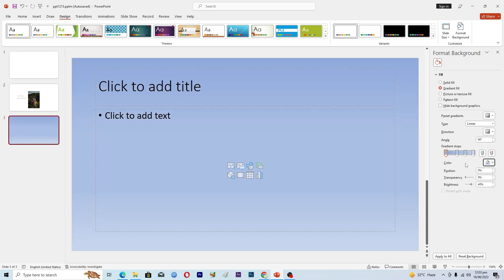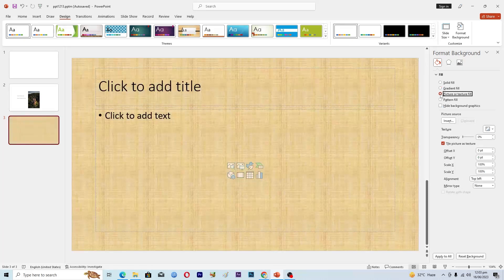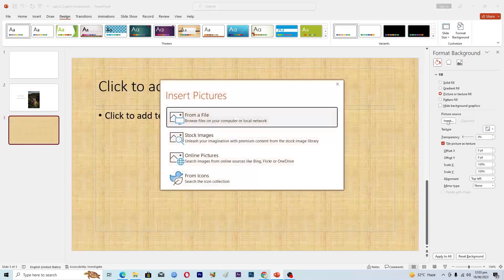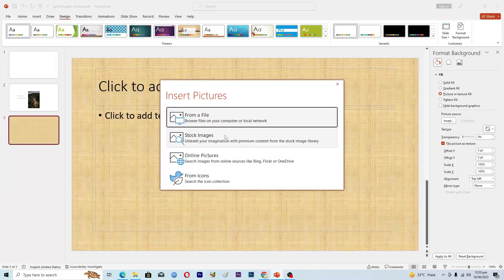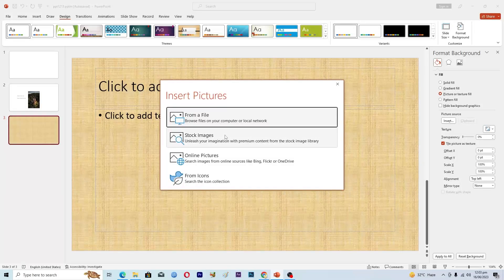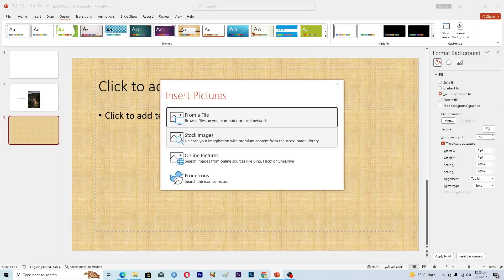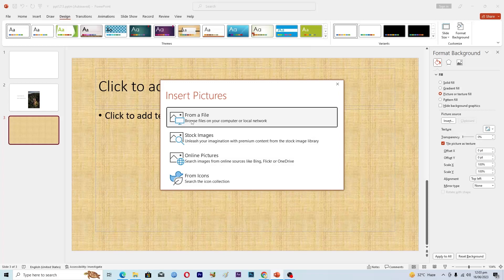So that's how you can adjust the stylish color. And then if you want to add a picture or texture to your background, you can choose this option Picture or Texture and then you can click on Insert. There are different ways that you can add the background image.